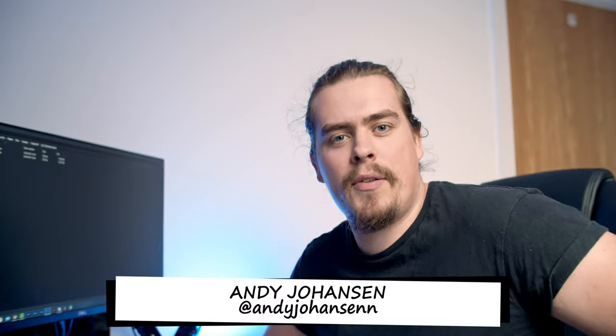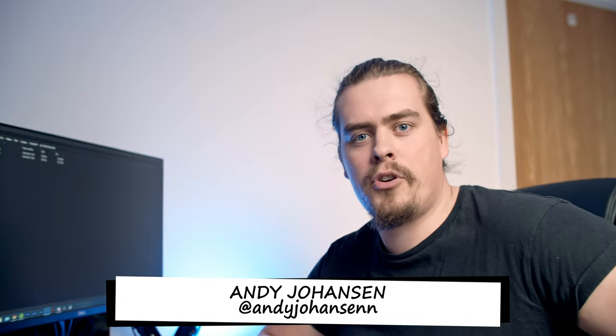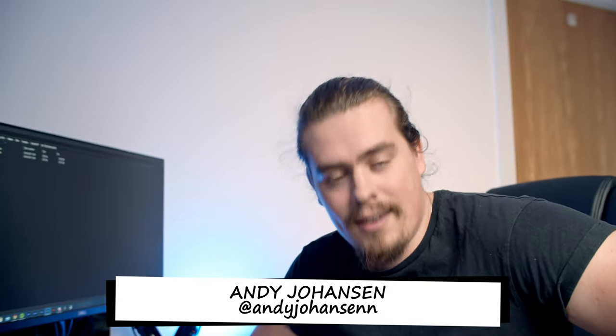Welcome back to my channel I am Andy Johansson and today I'm going to show you how I edit my winter photos. Stick around for this.